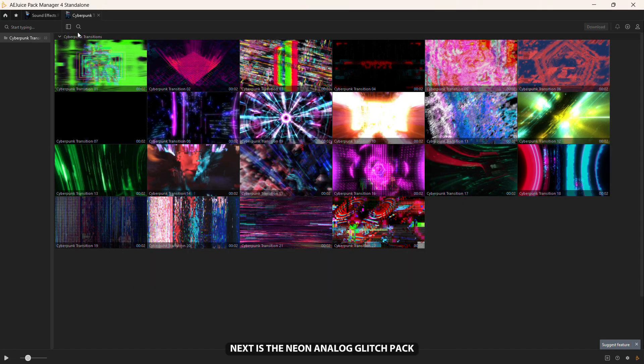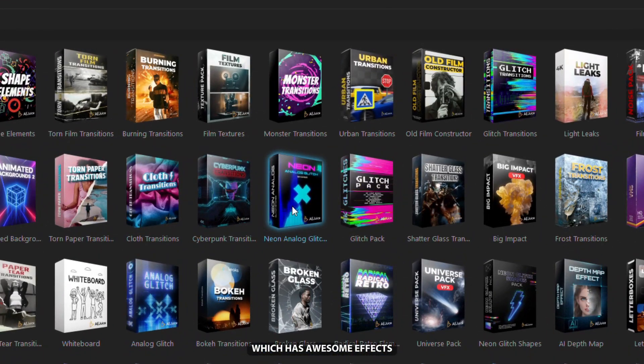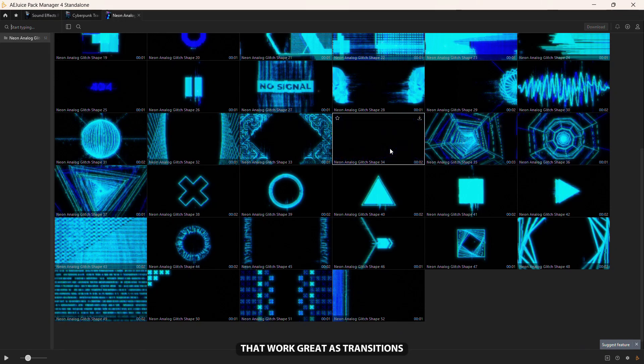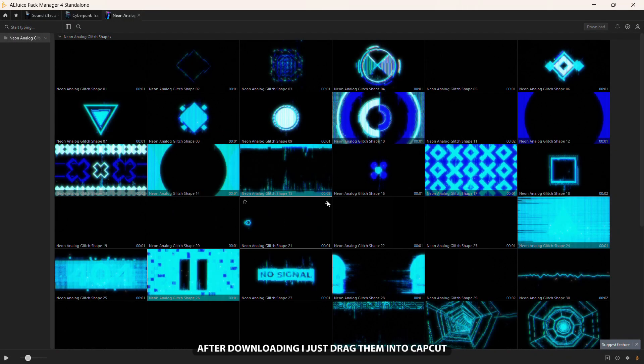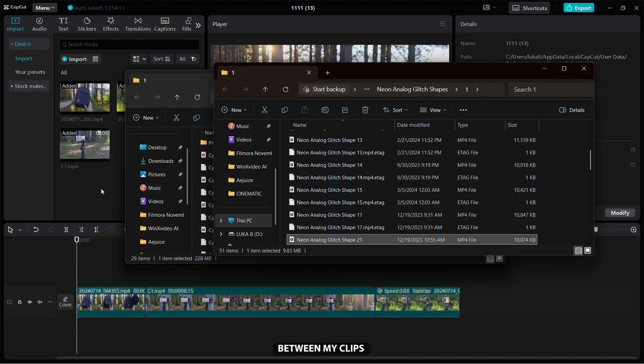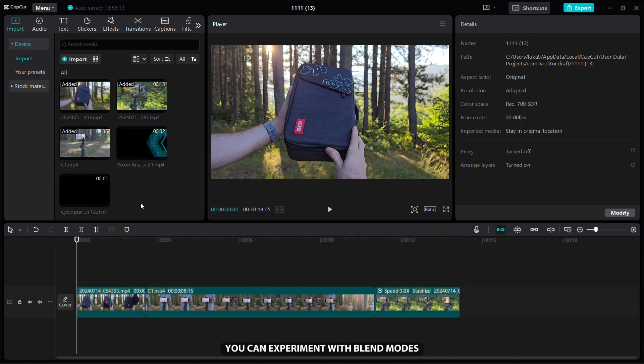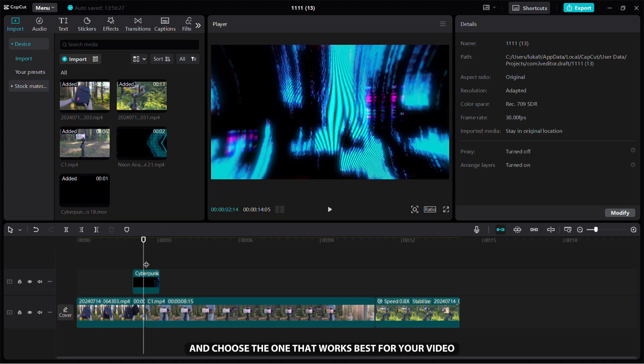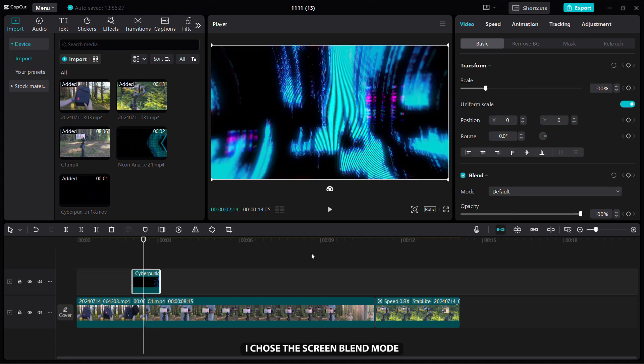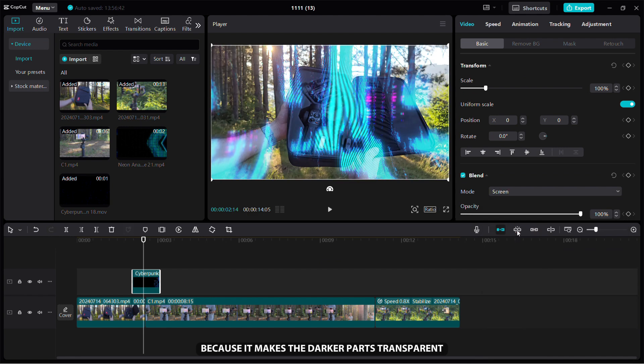Next is the neon analog glitch pack, which has awesome effects that work great as transitions. After downloading, I just drag them into CapCut and place them on the timeline between my clips. You can experiment with blend modes and choose the one that works best for your video. I chose the screen blend mode because it makes the darker parts transparent.